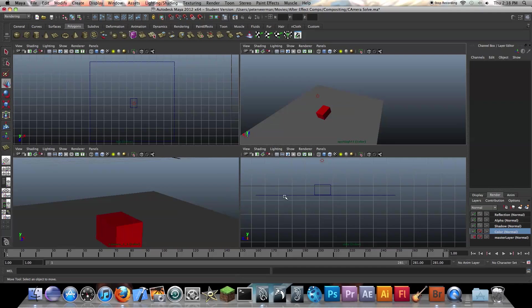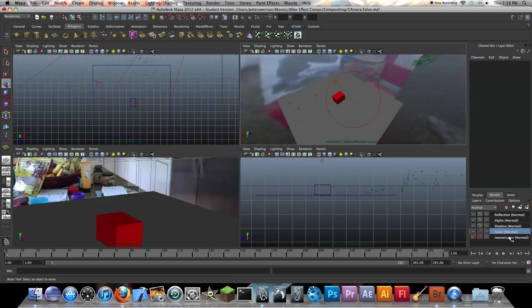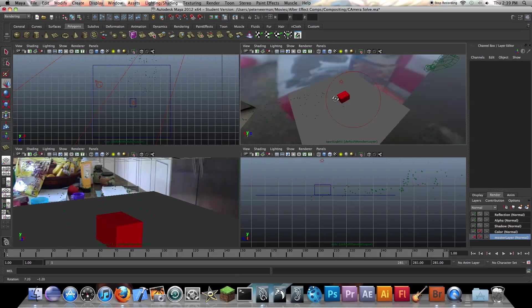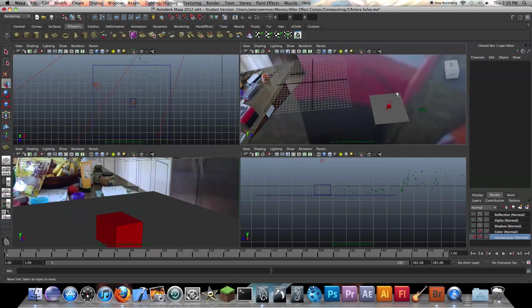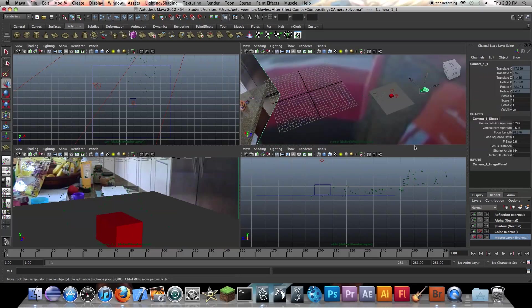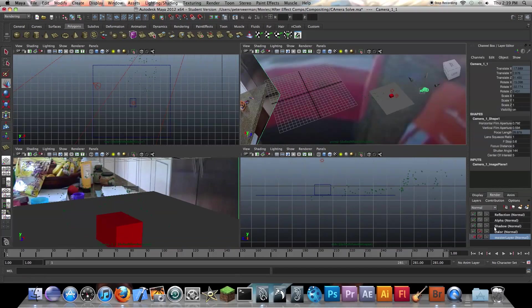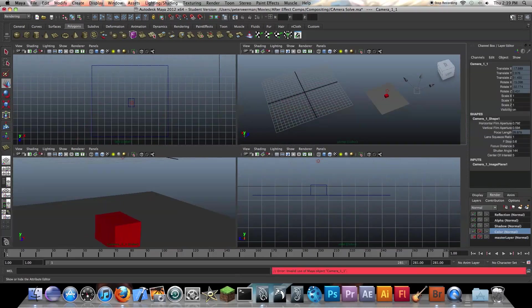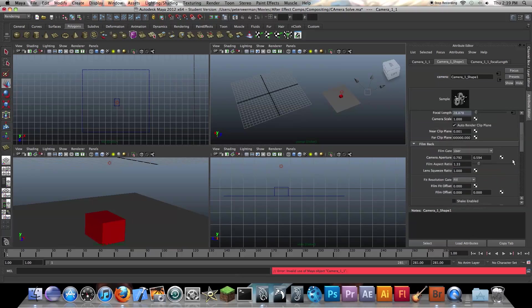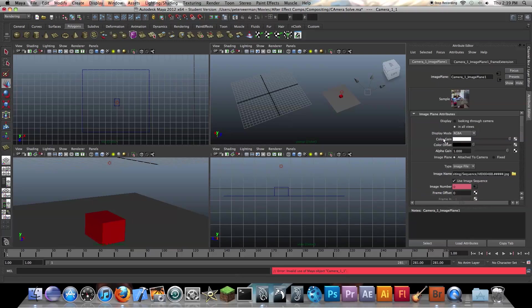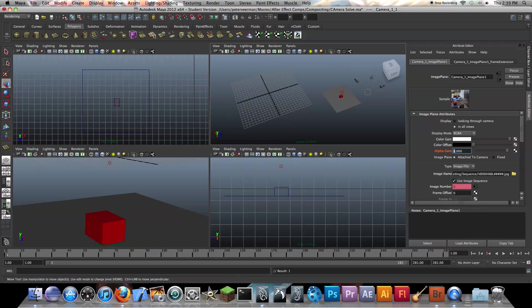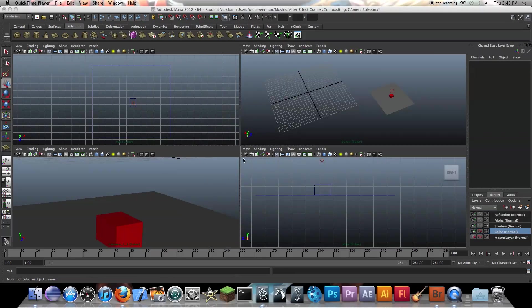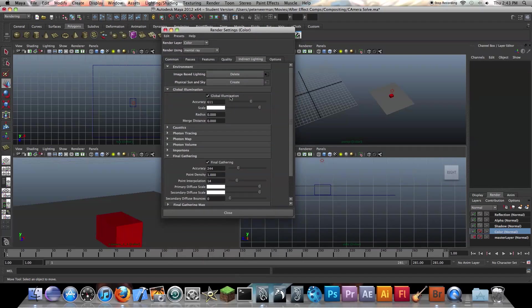And actually, when you see all those images in the background, we don't want those images in the background. So I'm actually going to select the camera. I'm going to try to select the image plane that we use. And I'm just going to change the alpha. I'm going to right click, say create layer override, and then put this alpha gain to zero image. So what we have to do is create a layer override and get rid of the visibility of that image.